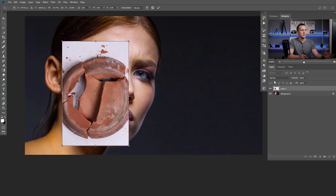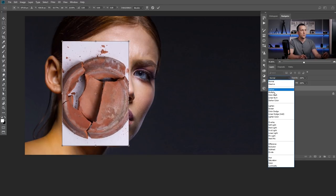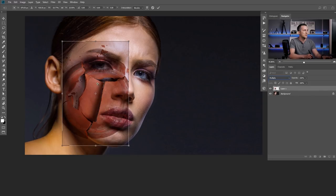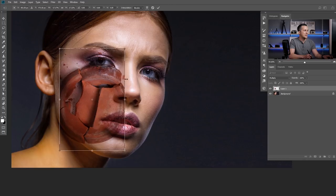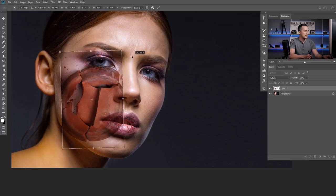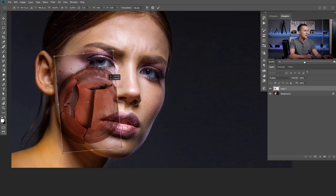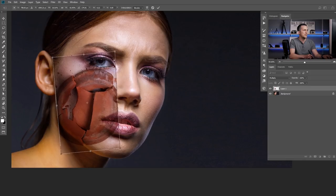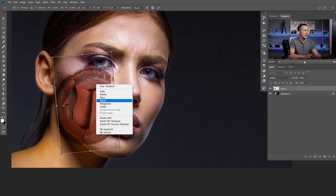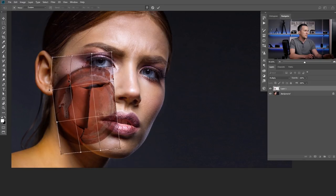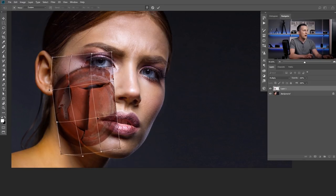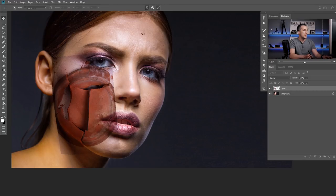Now I'll transform this from Normal to Multiply blending mode just to see what I'm doing and where I'll position it. I think this looks good right here, and I can freely stretch it. I'll right-click and use the Warp transform if I don't like the position — I can do whatever I want with it — and when I'm satisfied with how it looks, I'll press OK.